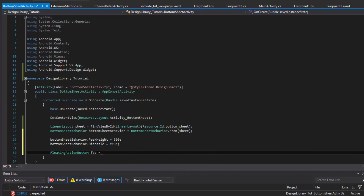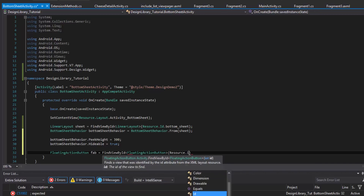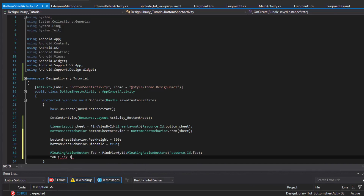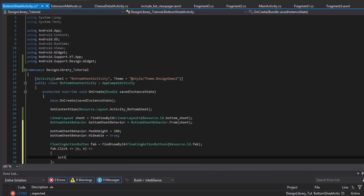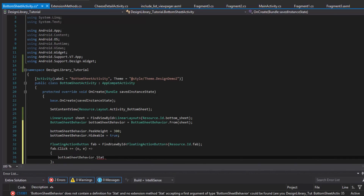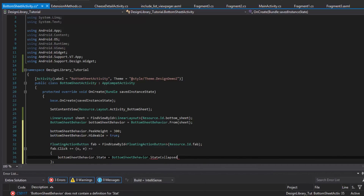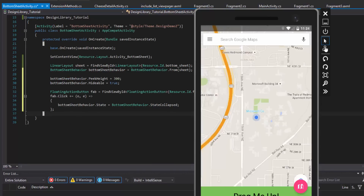Here's the FAB — the floating action button that we have anchored to the bottom sheet. We get a reference to that, set up the click method, and then use the behavior to change the state to collapsed. So whenever you click it, it will then be collapsed — it's actually going to collapse itself.